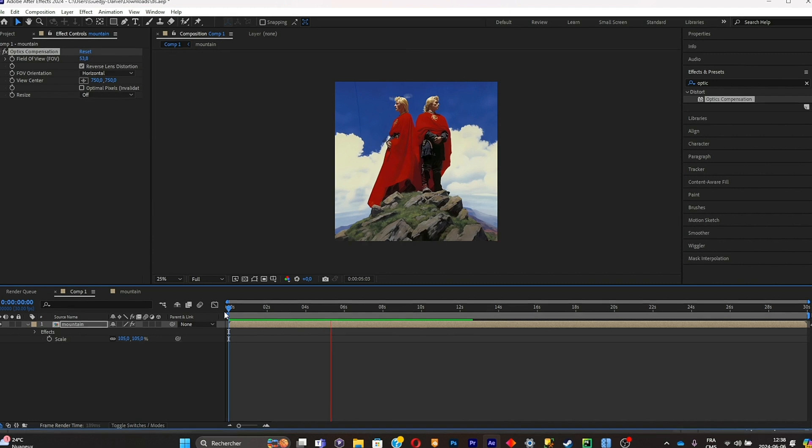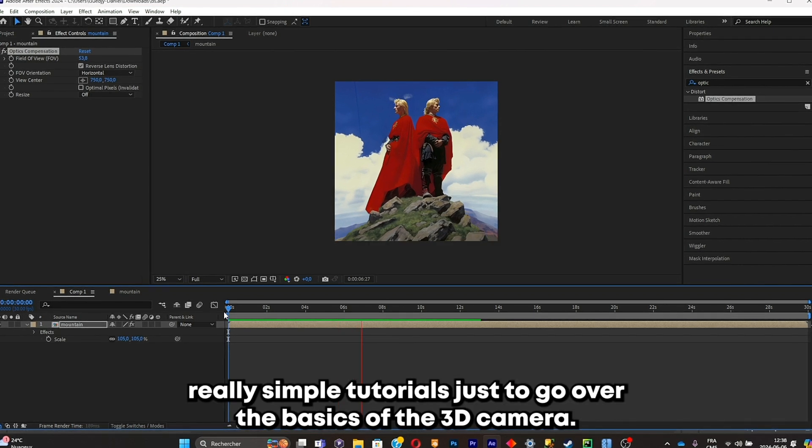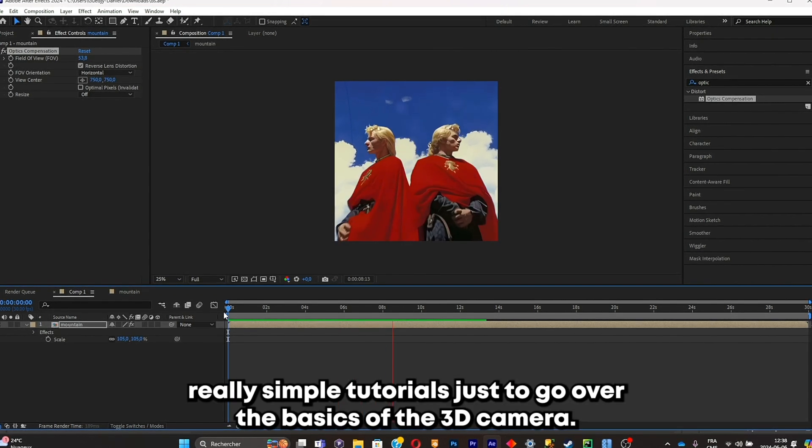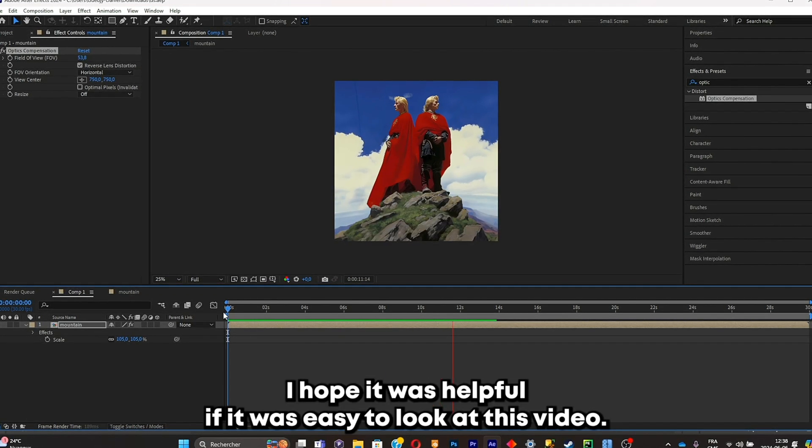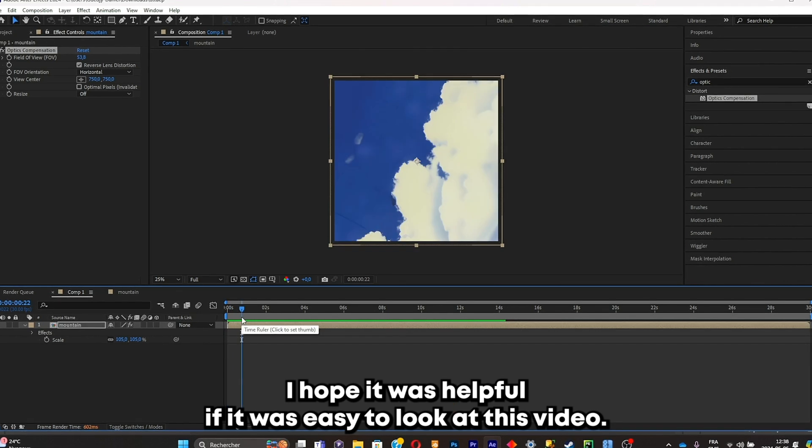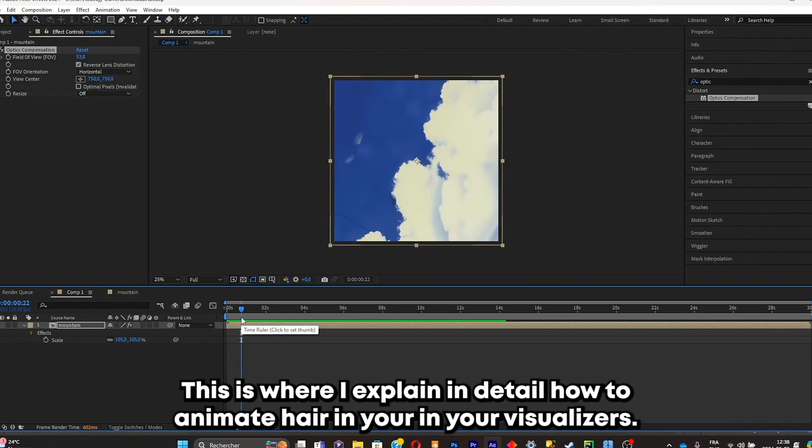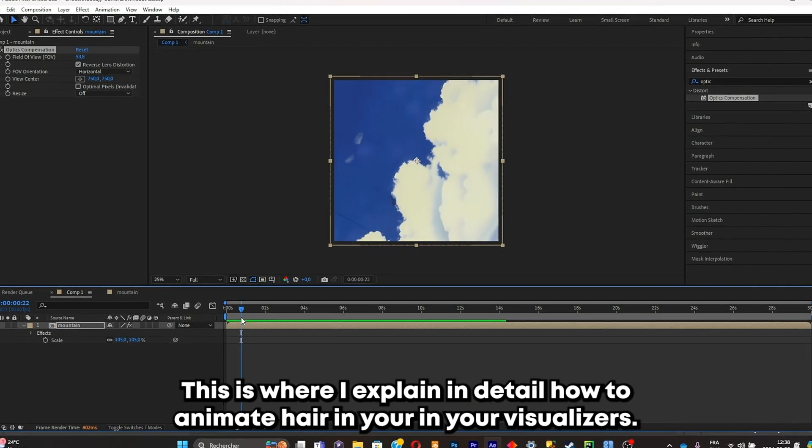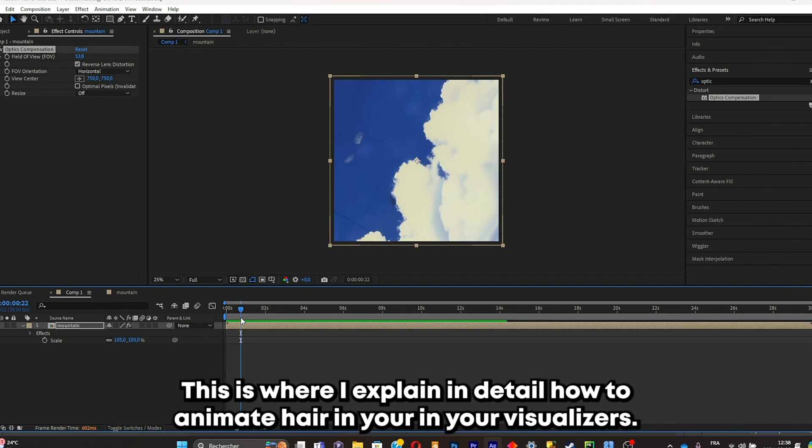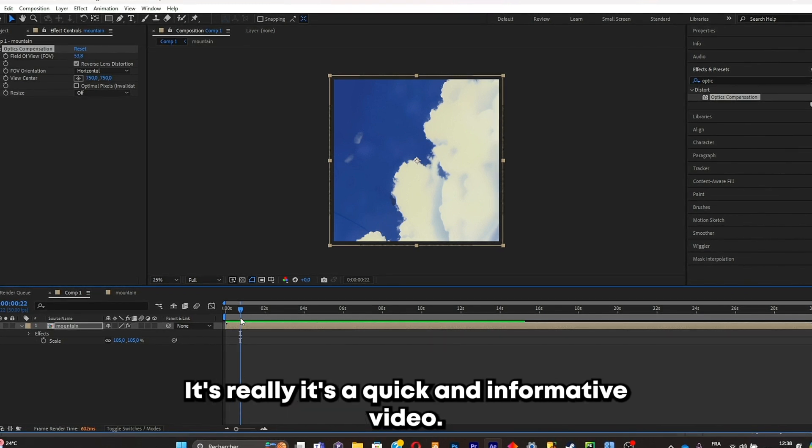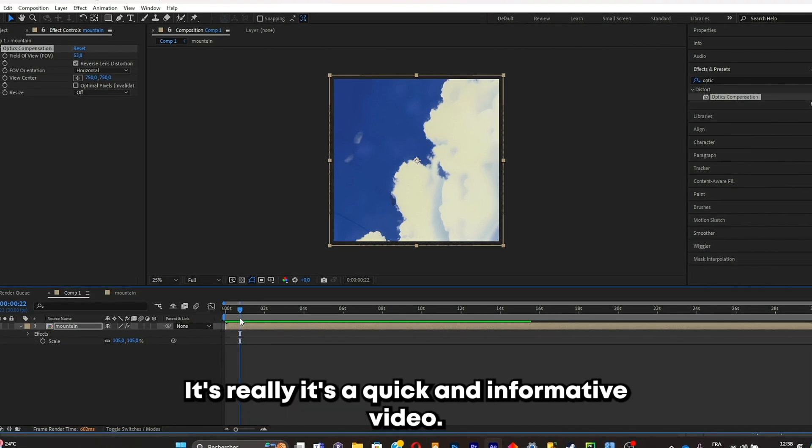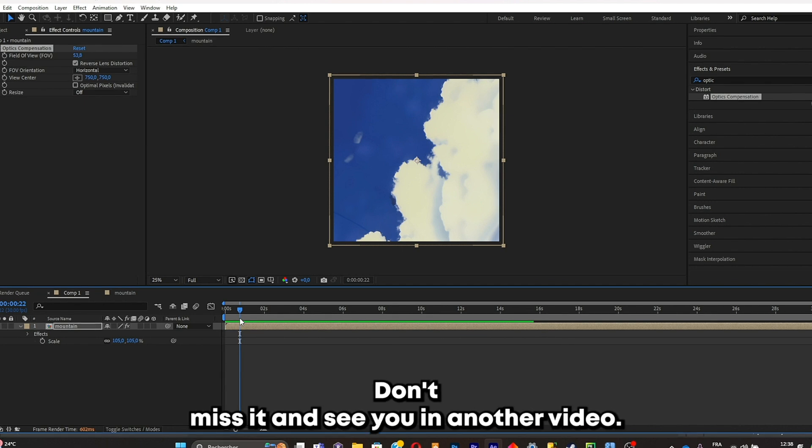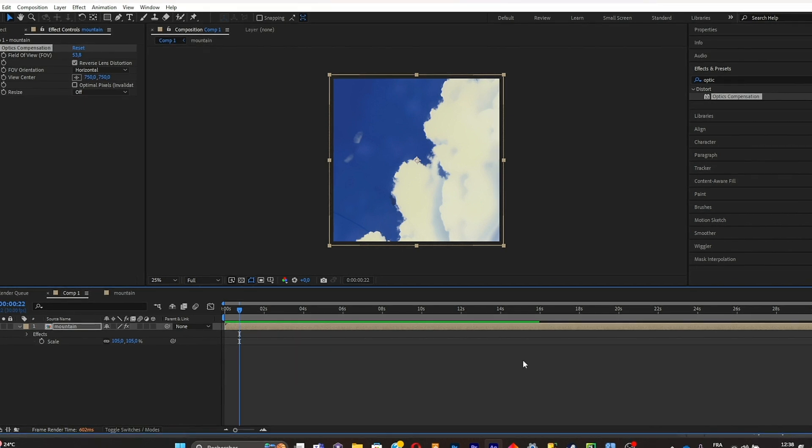I hope it was helpful. If it was, don't hesitate to look at this video. This is where I explain in detail how to animate hair in your visualizers. It's really a quick and informative video. Don't miss it and see you in another video.